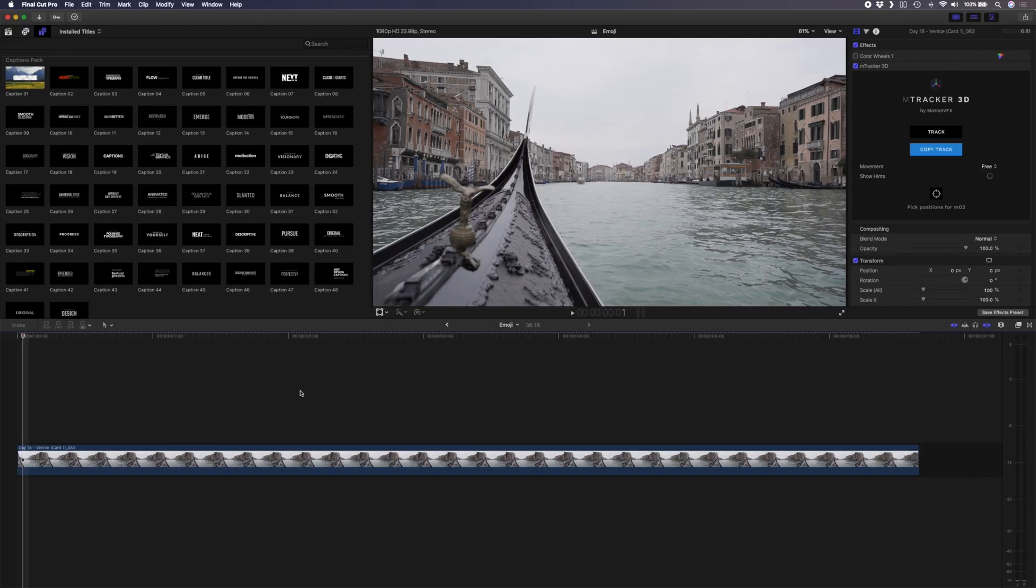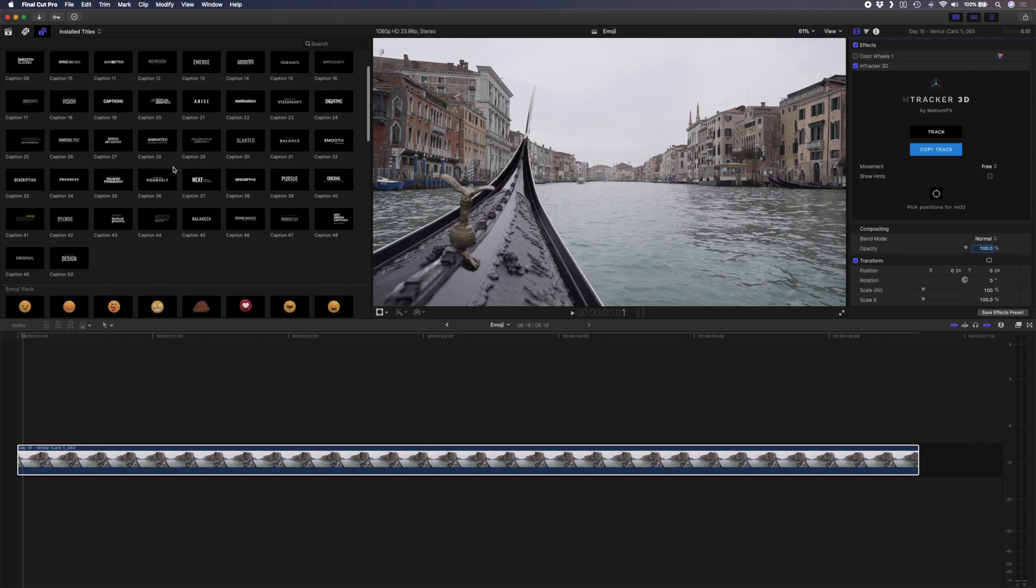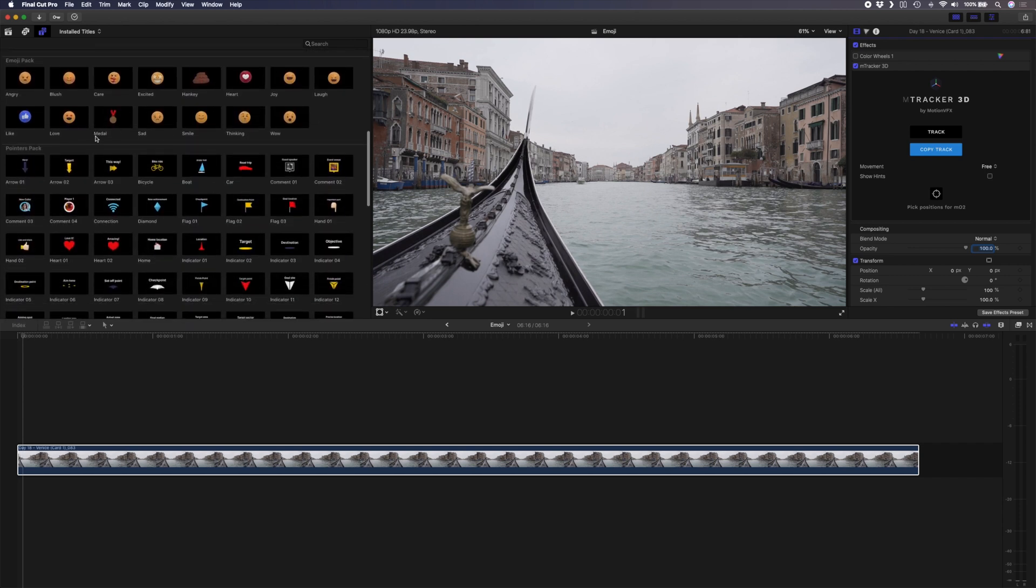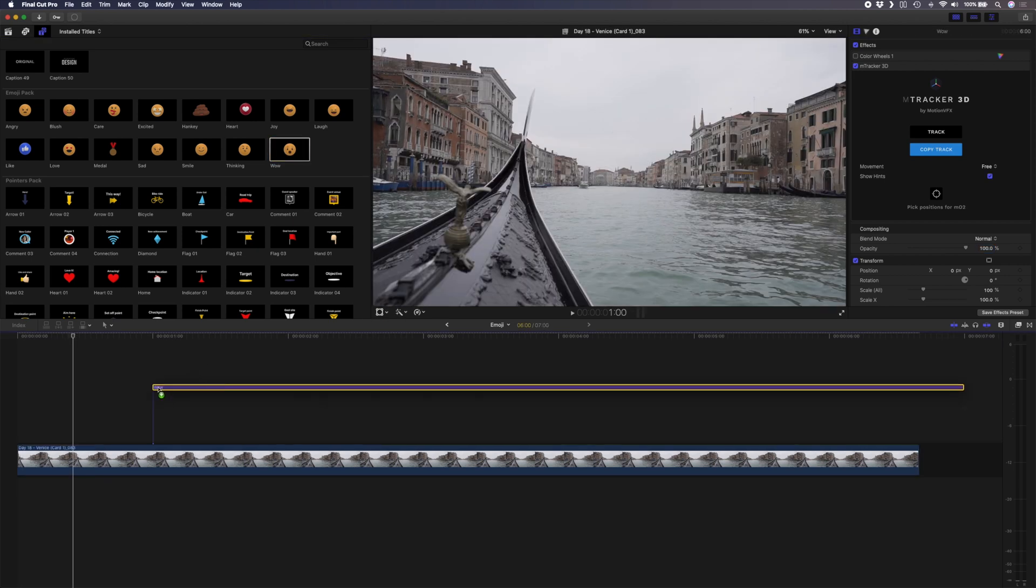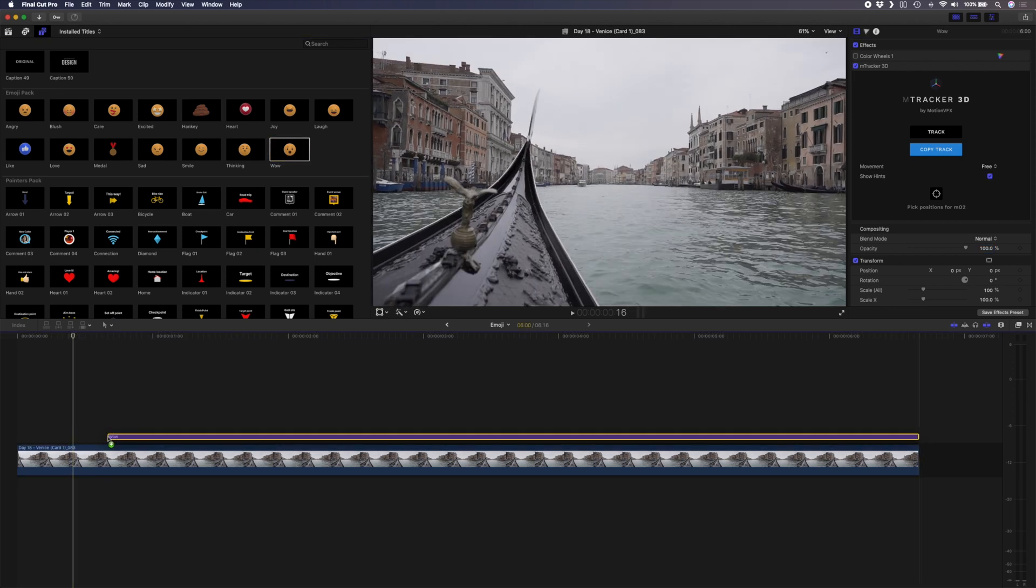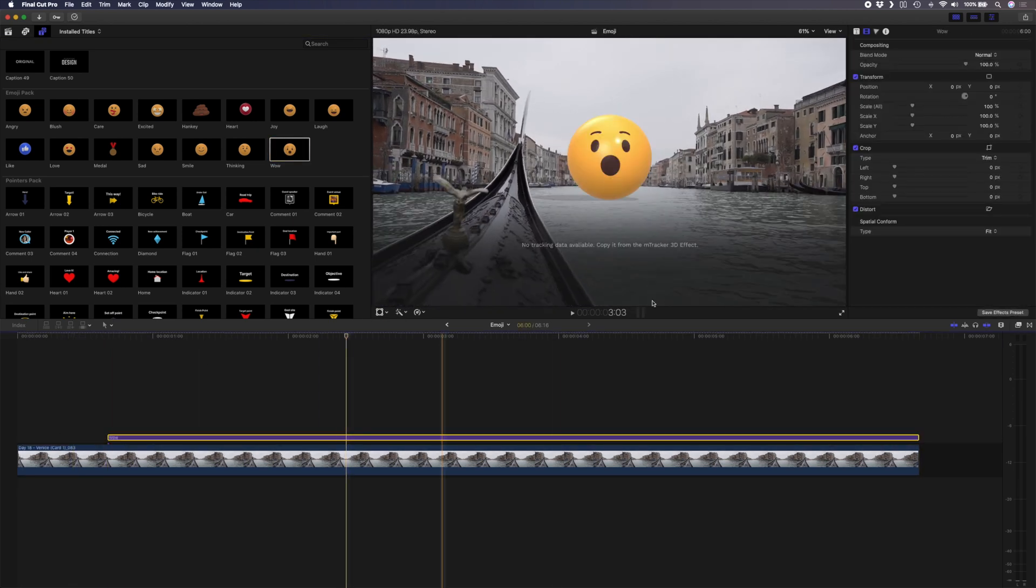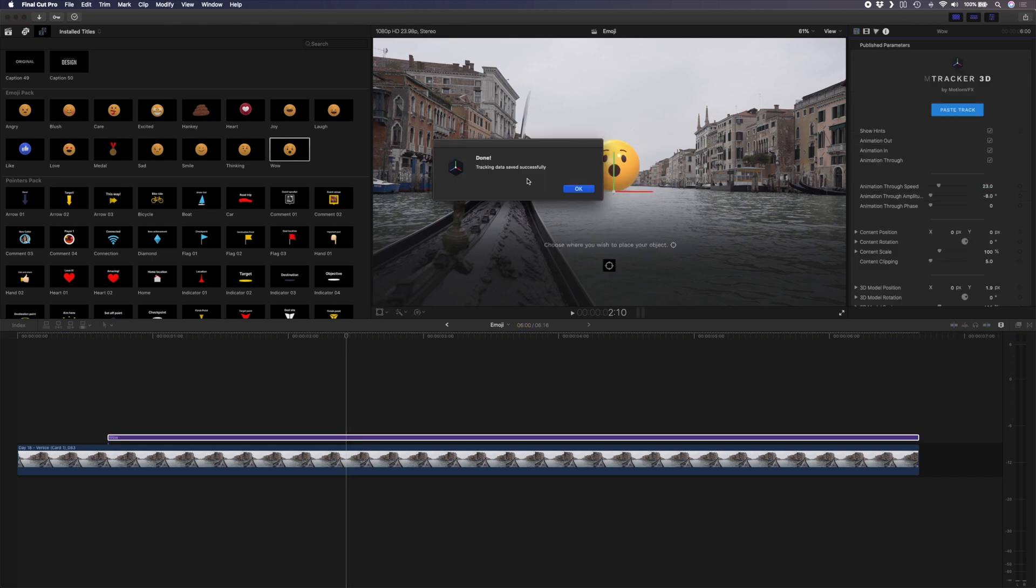For this last example I have this Sony a7 III shot from Venice and I want to do something fun and a bit crazy. Let's add a wow emoji here. I've already tracked the shot to save some time so I'll copy this track and I'll head over to the mTracker expansion section where I have captions and all sorts of other things and I'll grab this wow emoji and drop that on top of my footage. Next I'll paste this track information. I'll hit OK and I'll hide these hints.